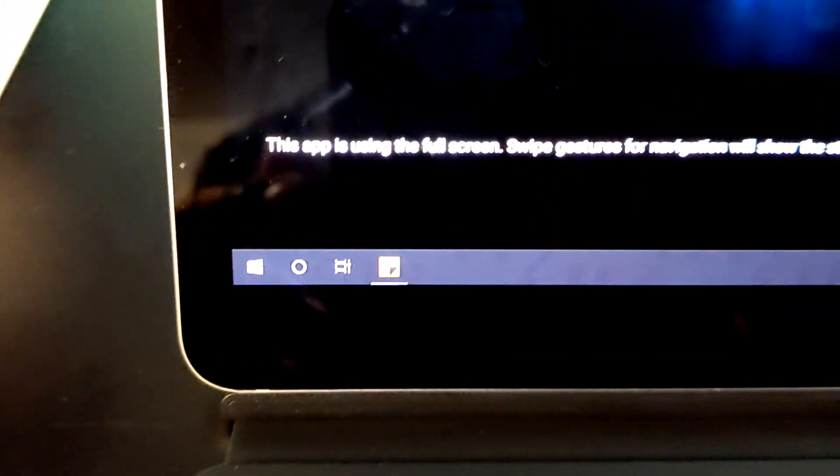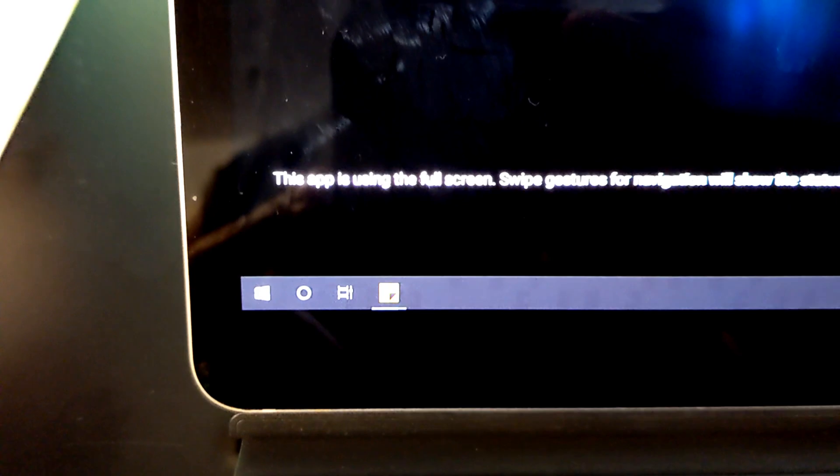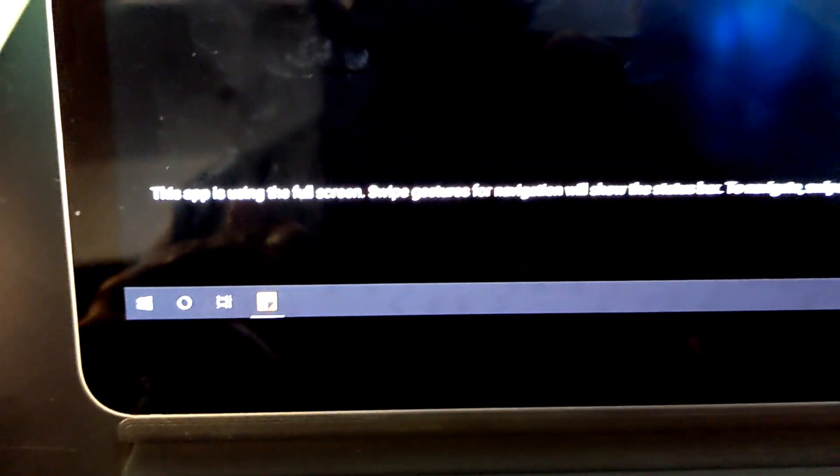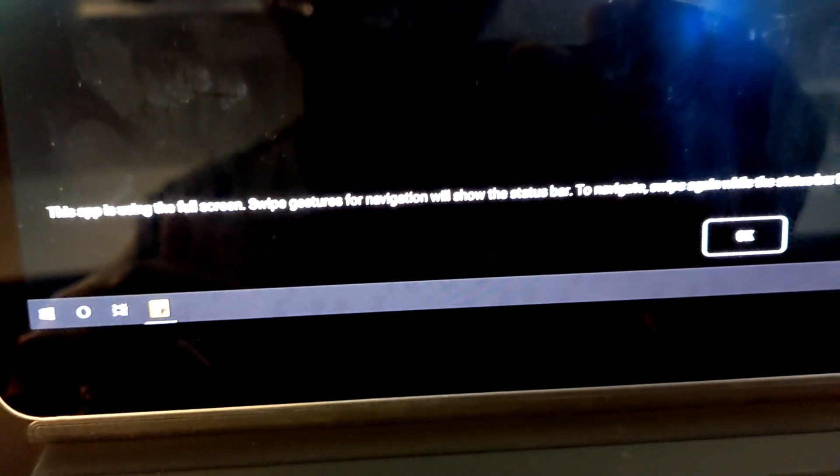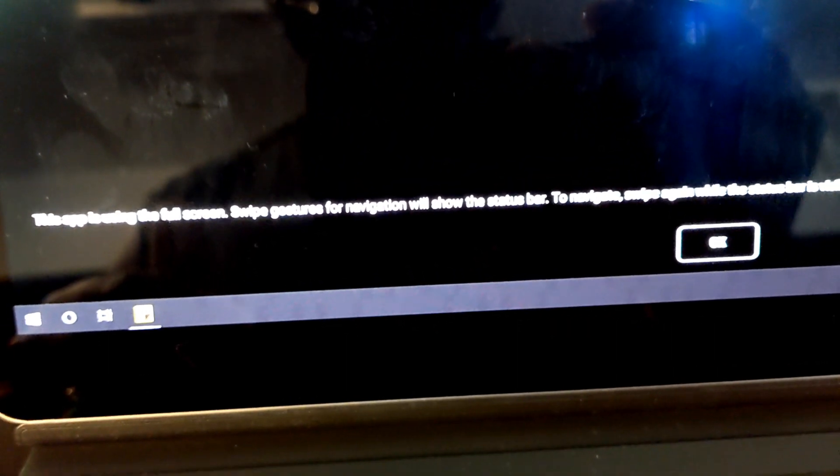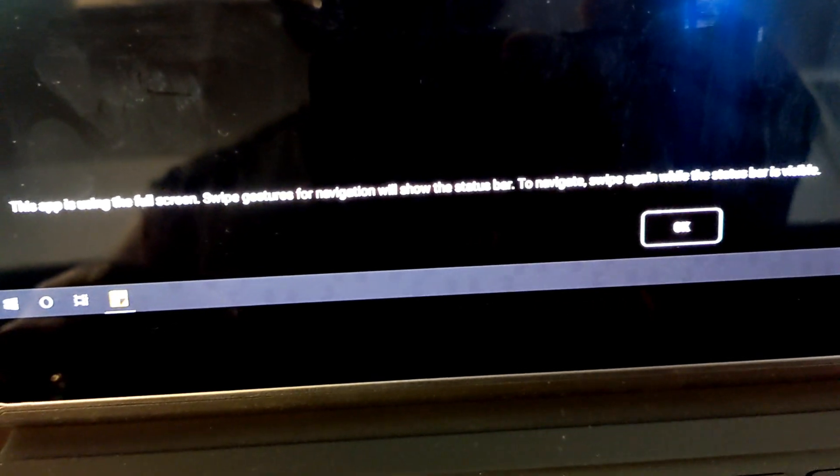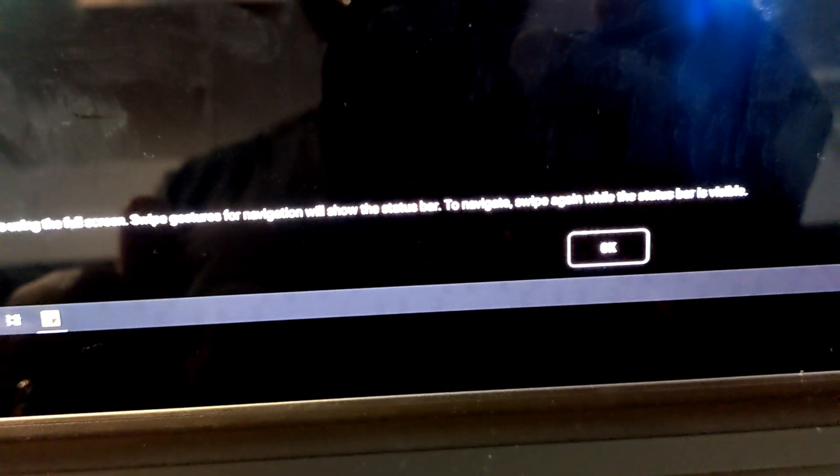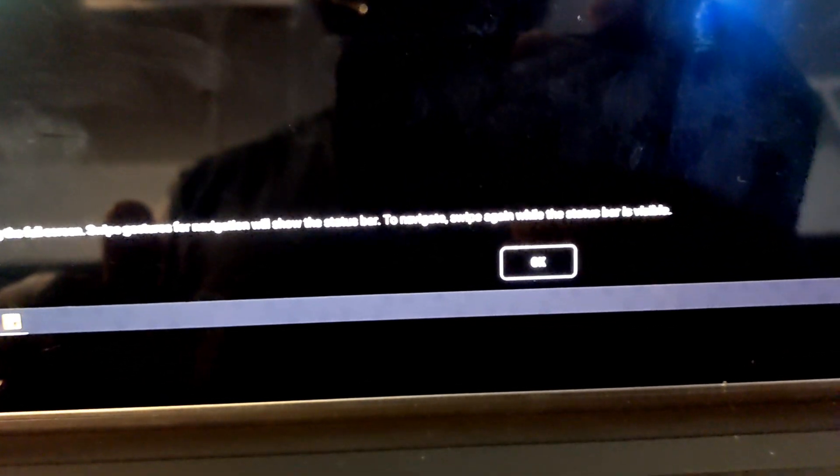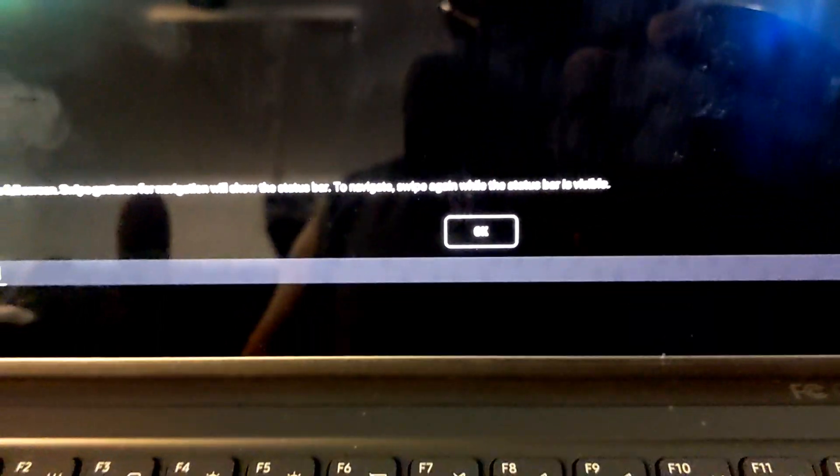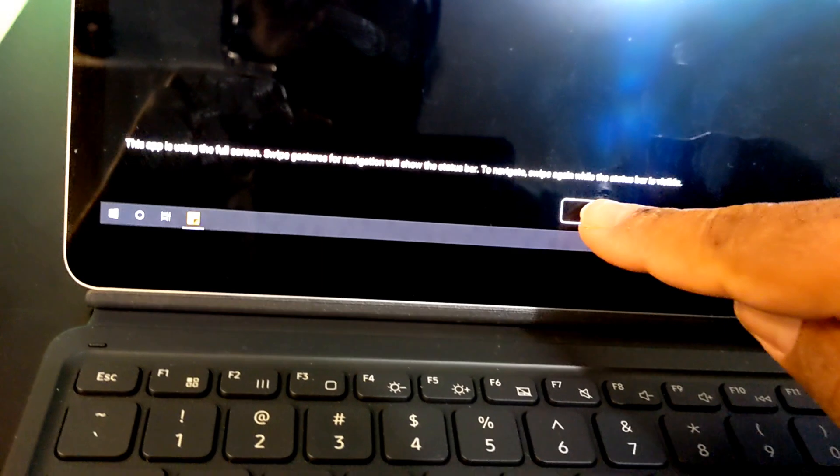All right guys, so we're back, right. And it says the app is using full screen swipe gesture for navigation will show the status bar to navigate, swipe again while the status bar is visible. All right, okay there. So basically I have this set up as another monitor on my computer.